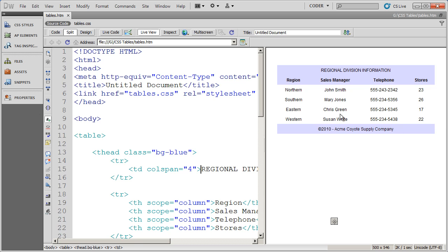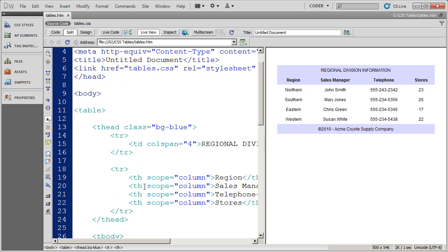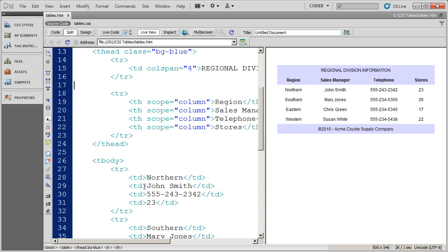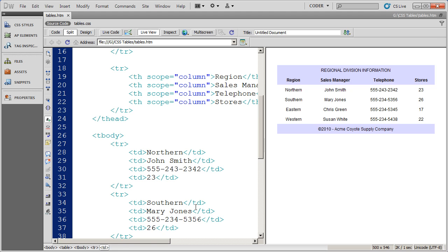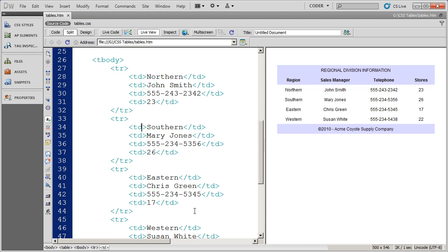But what do you want to do if you want to format your columns in some way? Now what a lot of people end up doing, if they wanted to, for instance, put a light gray background on region and telephone, what they would do is they would apply a class style to each individual TD. And that will certainly work.